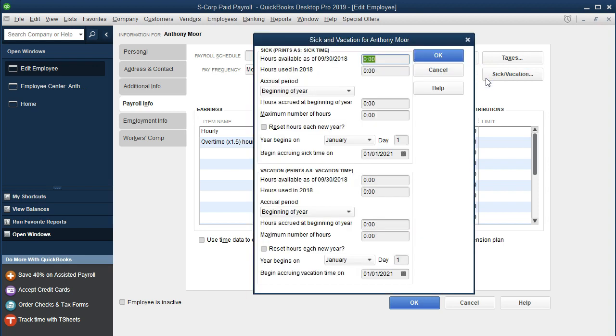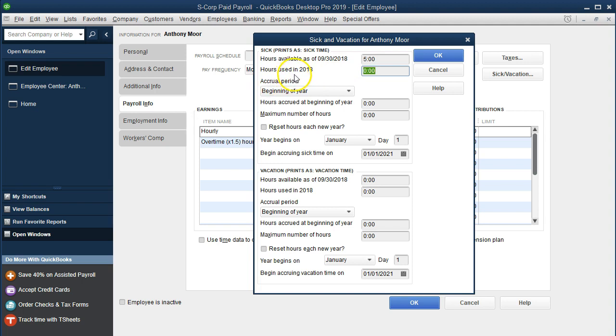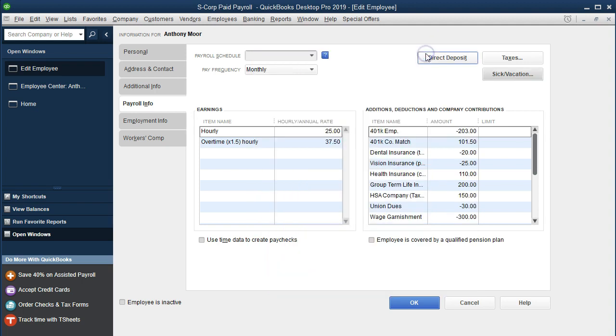But note this item here, the sick and vacation pay. I'm going to select that item and you can look through this here. Hours available as of 9/31/18, we're going to put in an amount here. I'm just going to say five here, and then hours used in 2018, I'm going to keep it at zero and say okay.